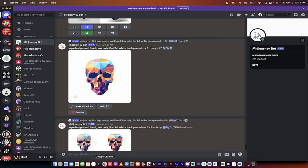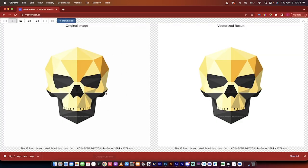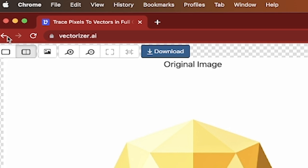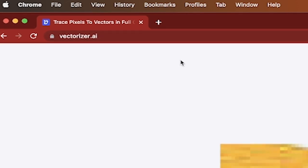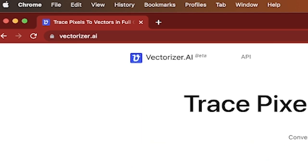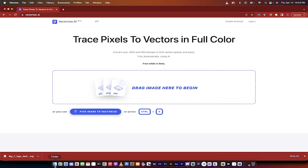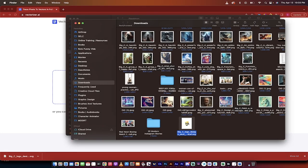The next step is I'm going to go to my browser, and you're going to already see here that I've done it once already, but I'll do it again. So what we're going to do is we're going to go to vectorizer.ai. The link will be in the description below, and I'm going to go into Finder now.